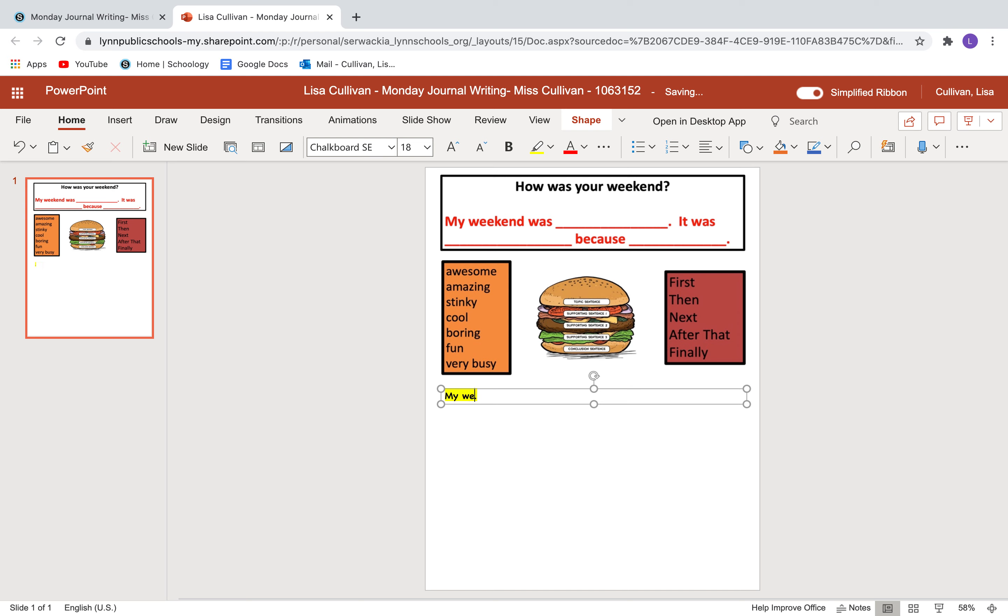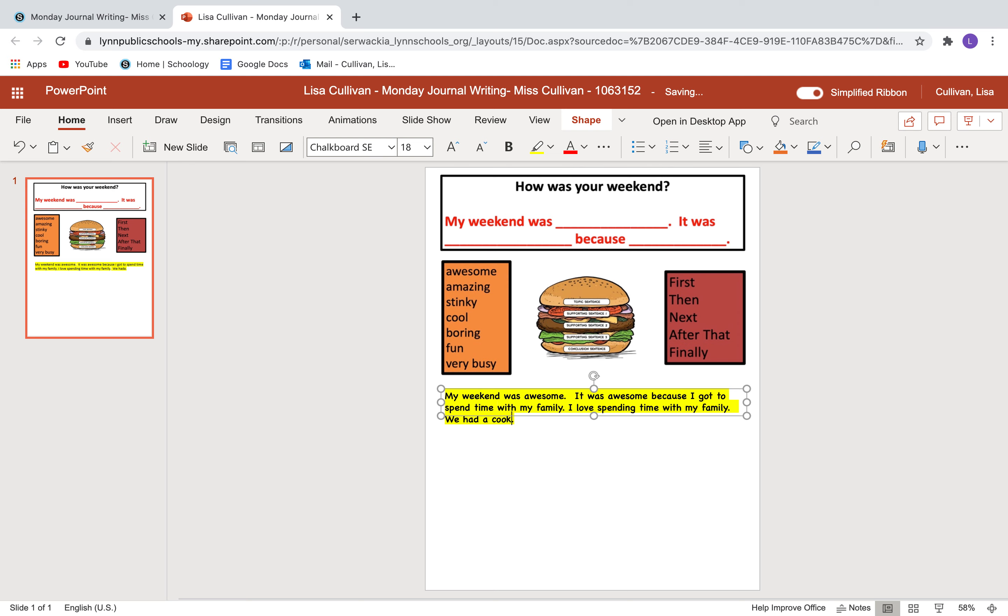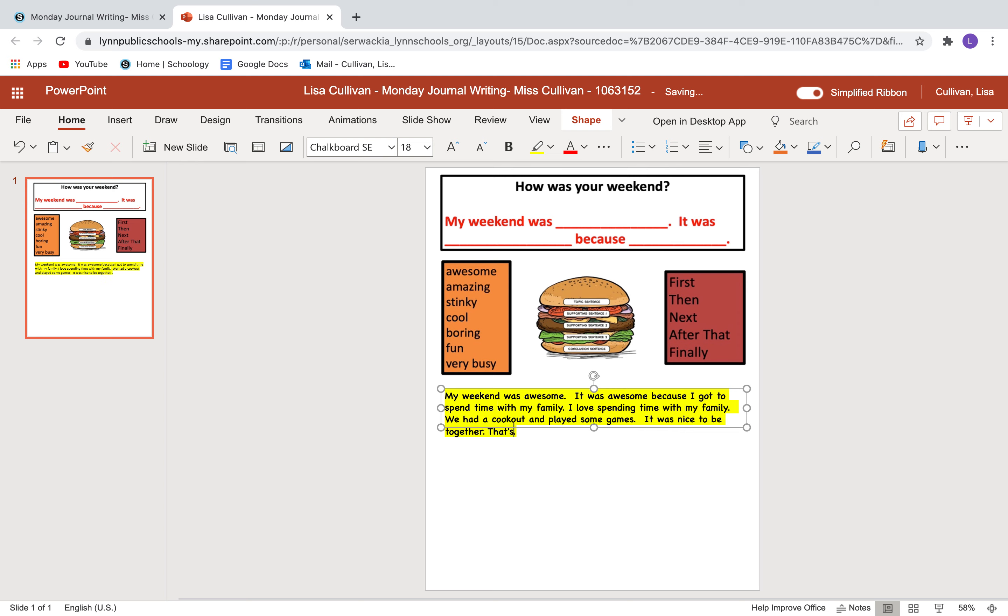So I'm going to say my weekend was awesome. It was awesome because I got to spend time with my family. I love spending time with my family. We had a cookout and played some games. It was nice to be together. That's why my weekend was awesome.